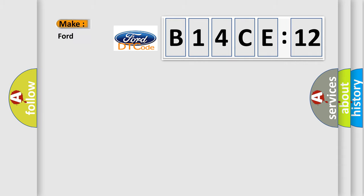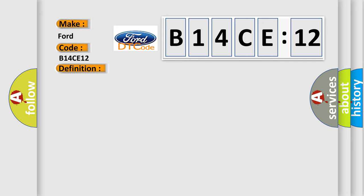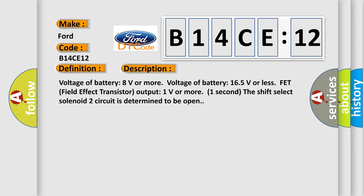So, what does the diagnostic trouble code B14CE12 interpret specifically for Infinity car manufacturers? The basic definition is shift select solenoid two system open circuit. And now this is a short description of this DTC code.